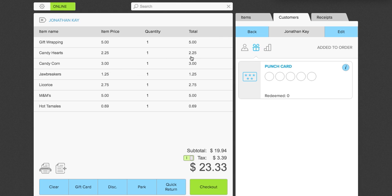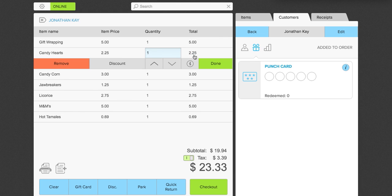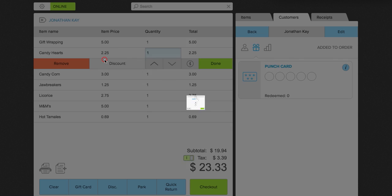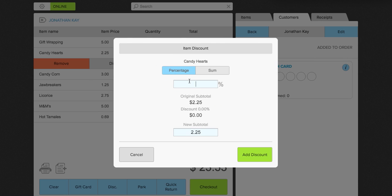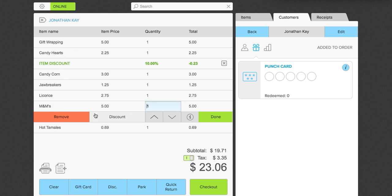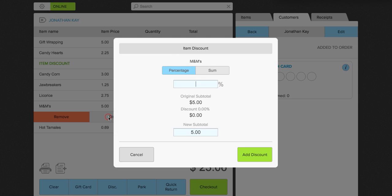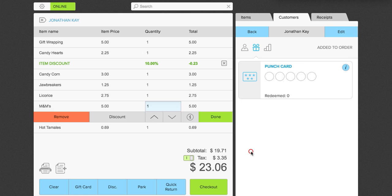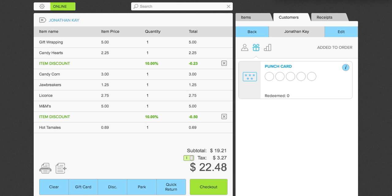Now I want to give Jonathan a discount on this particular item. So on the candy hearts, we're going to give him a discount here of 10%. So all you have to do is click on the item in the checkout. Click discount and then add the discount here. You can add a percentage discount or you can add a sum. In this case, I'm adding a percentage discount of 10%. So we're going to go ahead and add that. You can see now that the item discount is here right underneath the item. I'm also going to add a 10% discount to the M&Ms. So we're going to go ahead and add 10%. Add discount. We're going to go ahead and check out.